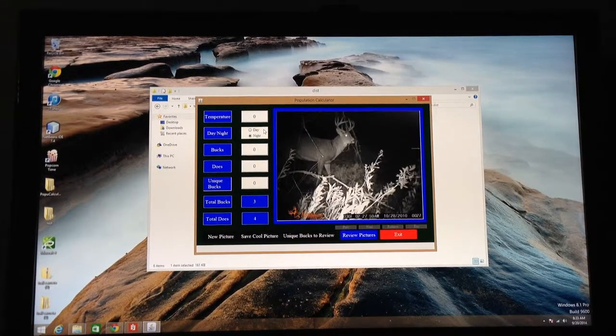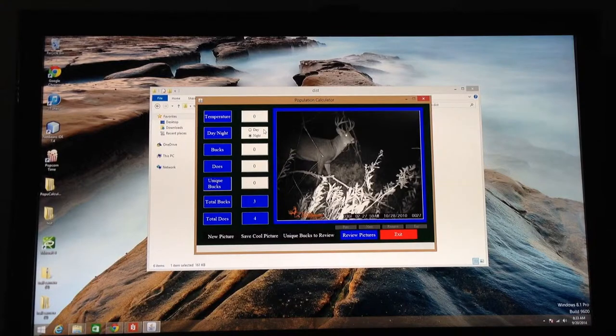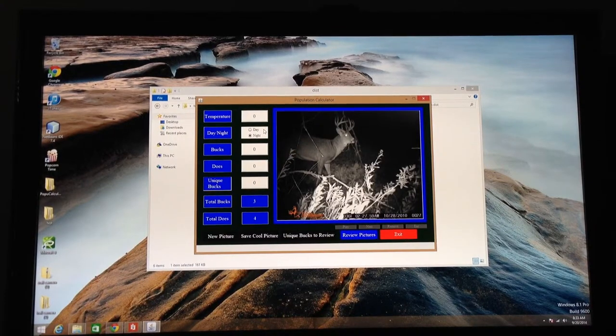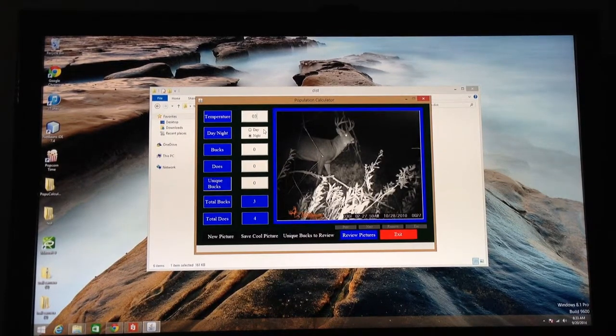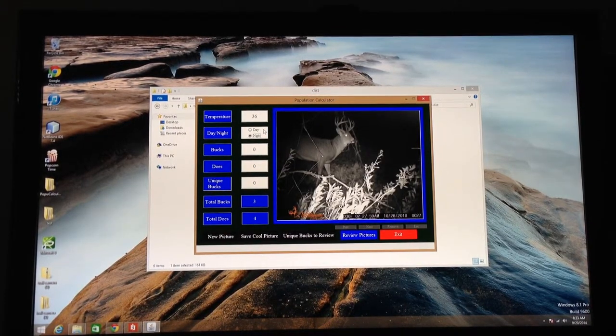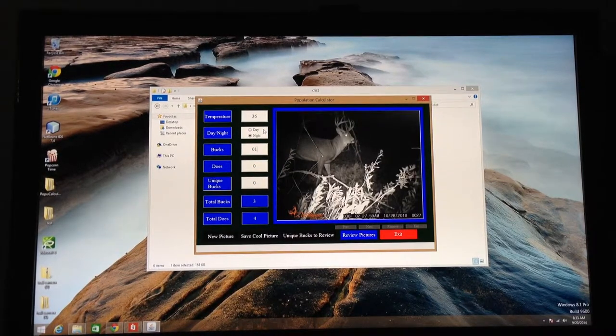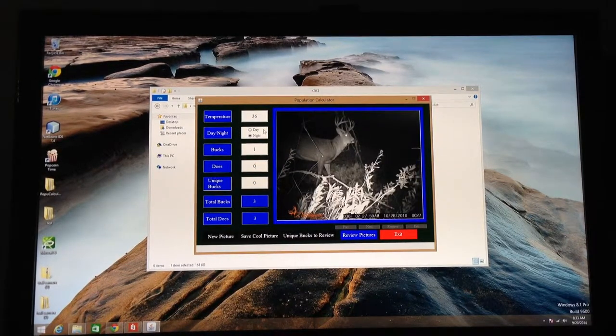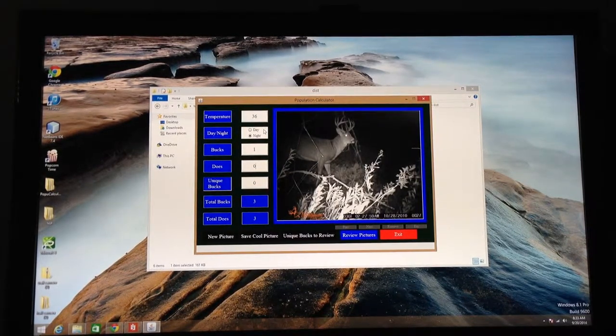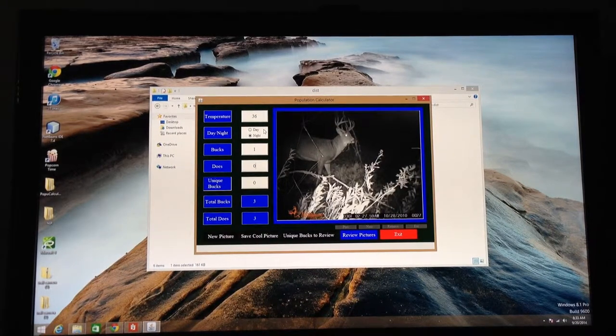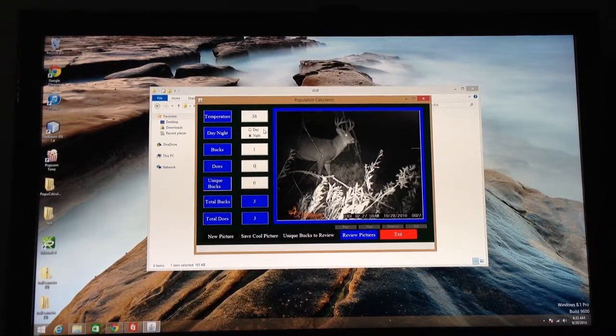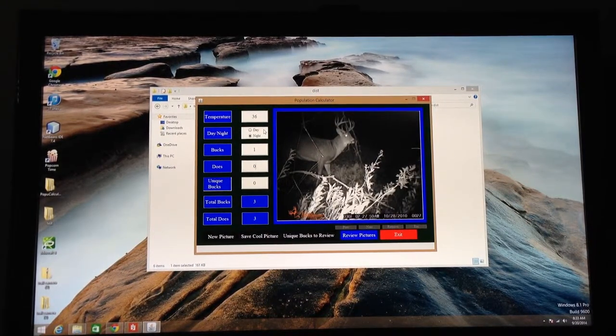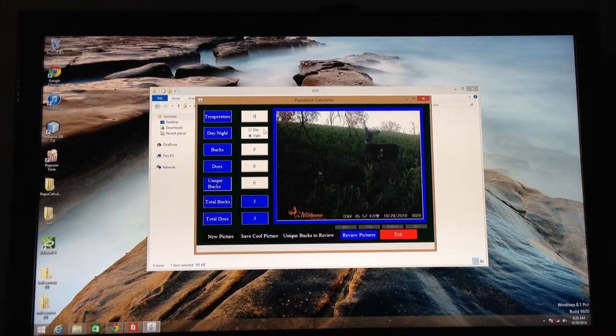Here he is coming back a couple hours later. Maybe an hour later, something like that. So I'll list him as a non-unique buck. Now watch how, when I did that, the number of total does decreased from 4 to 3. Total number of bucks did not change.